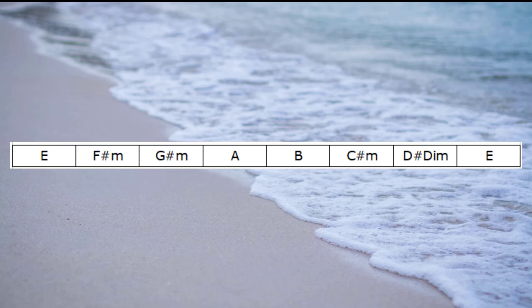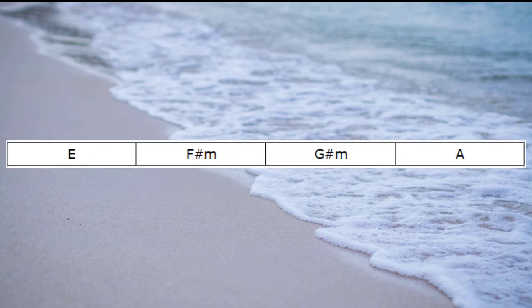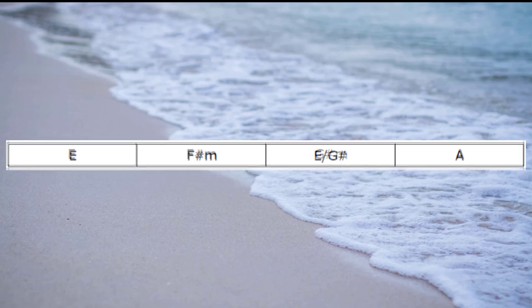And what we discovered, if we were moving from an E chord to an A chord in the key of E, traditionally we would have E major, F sharp minor, G sharp minor and A. And we discovered that what we could do is replace the 3rd chord, the G sharp minor, with an E that had a G sharp in the bass.